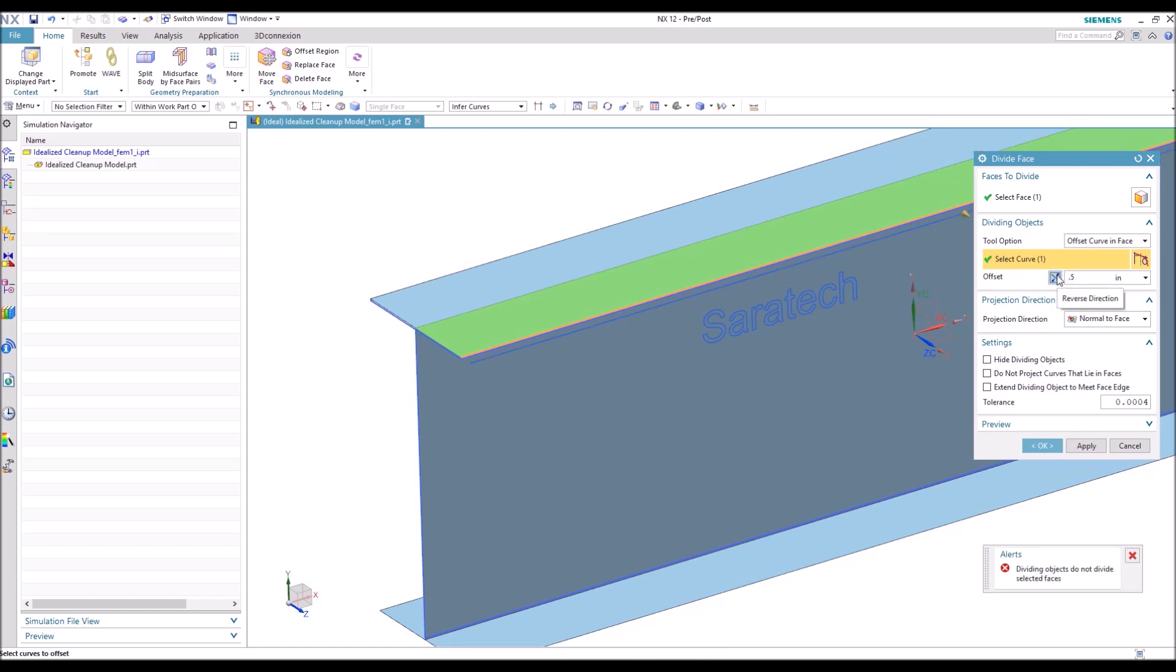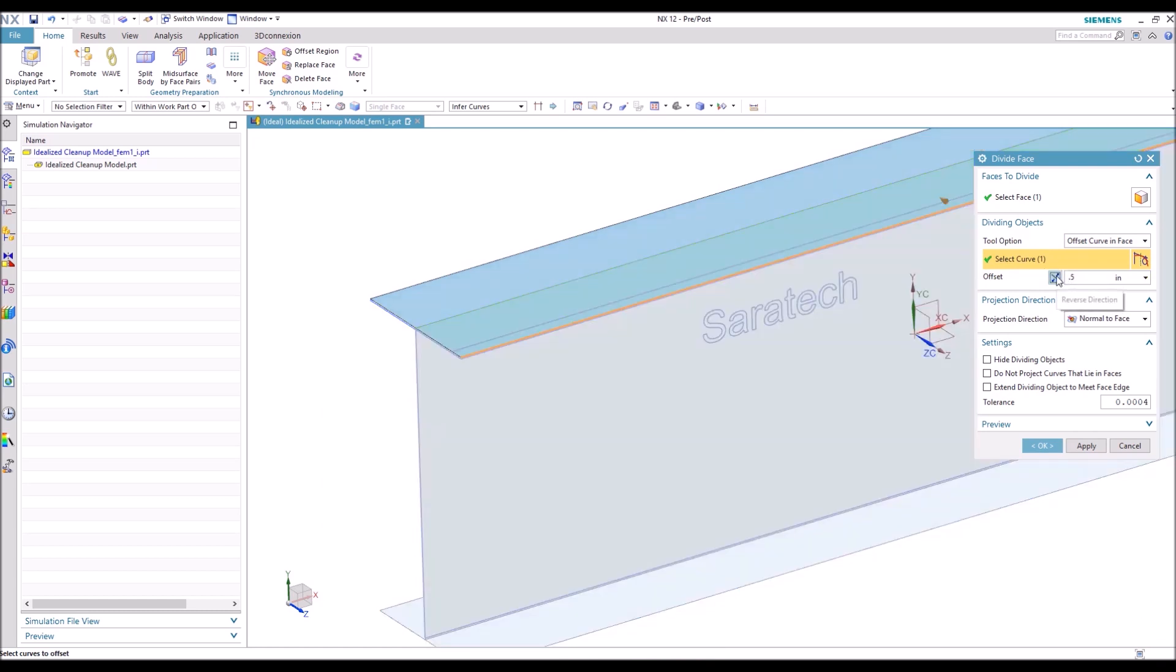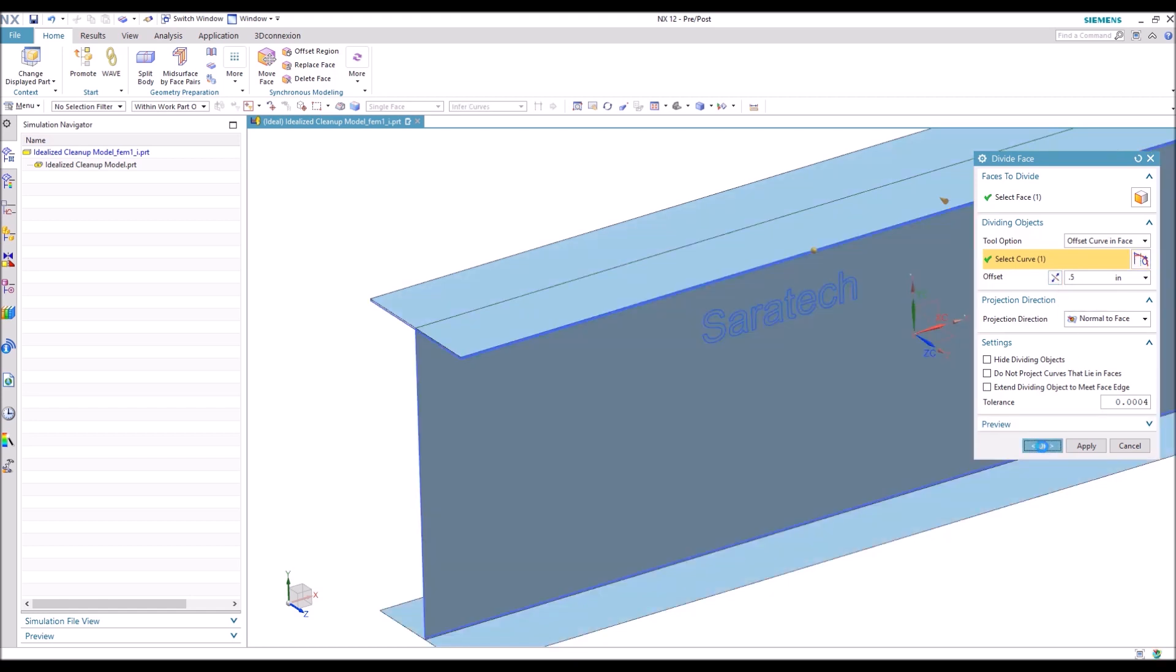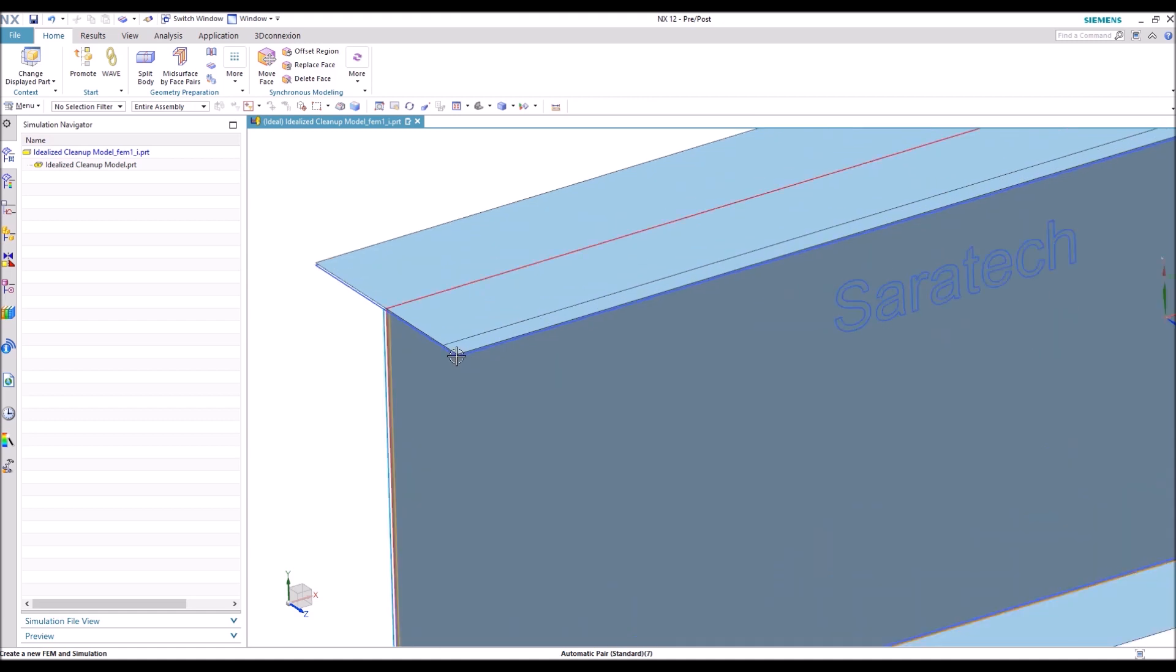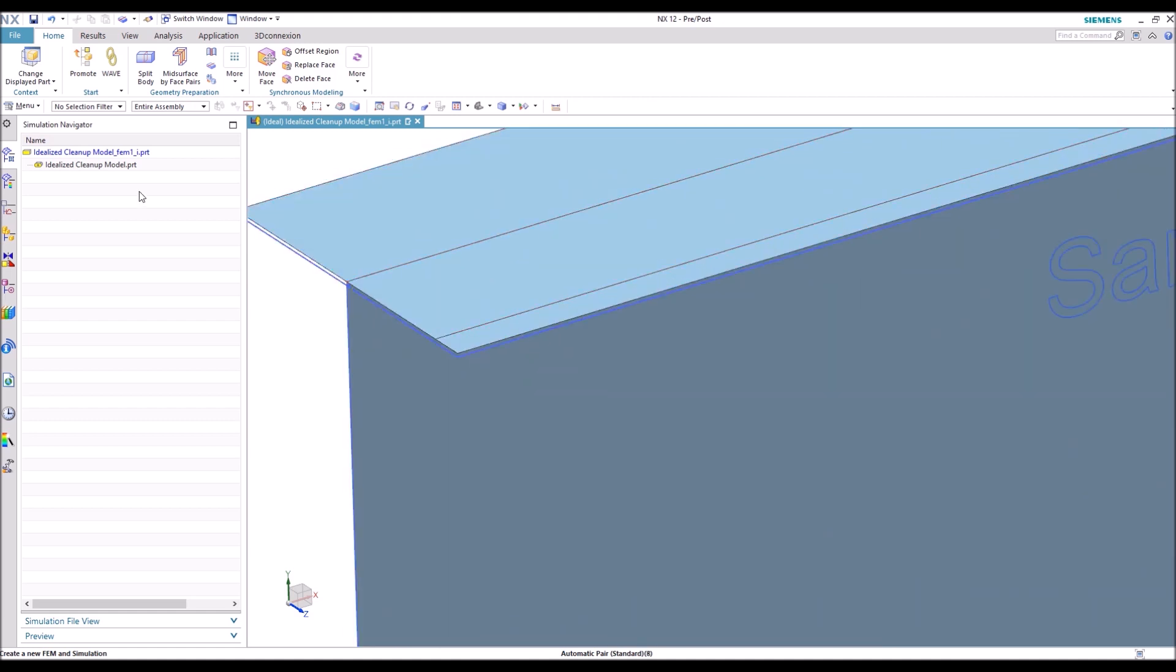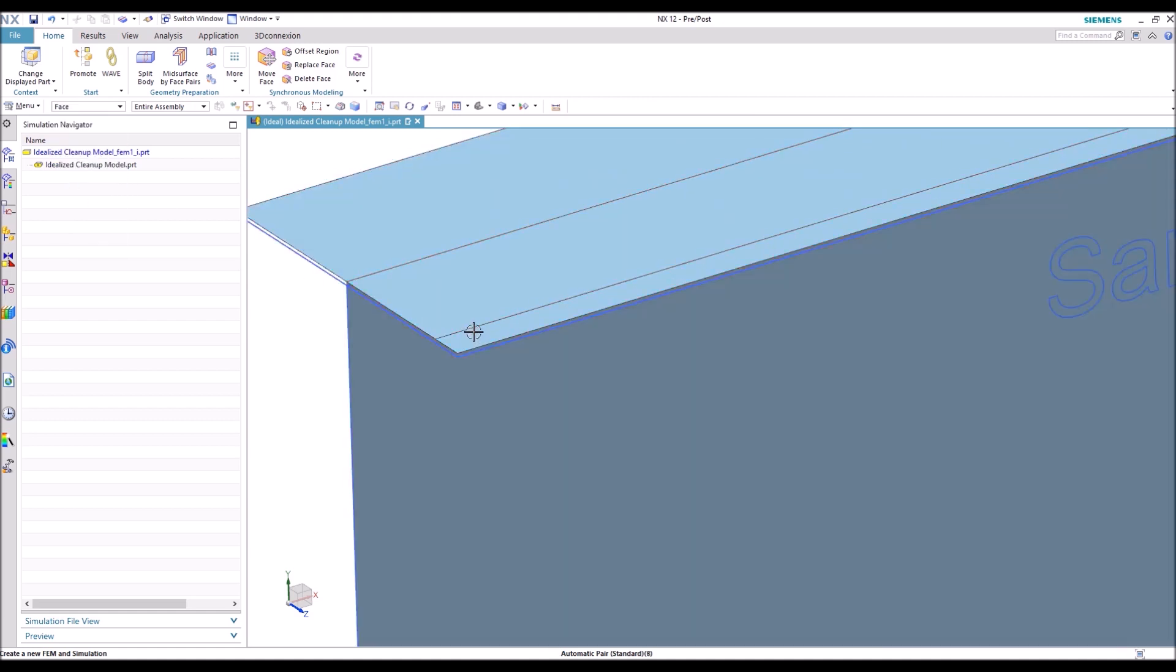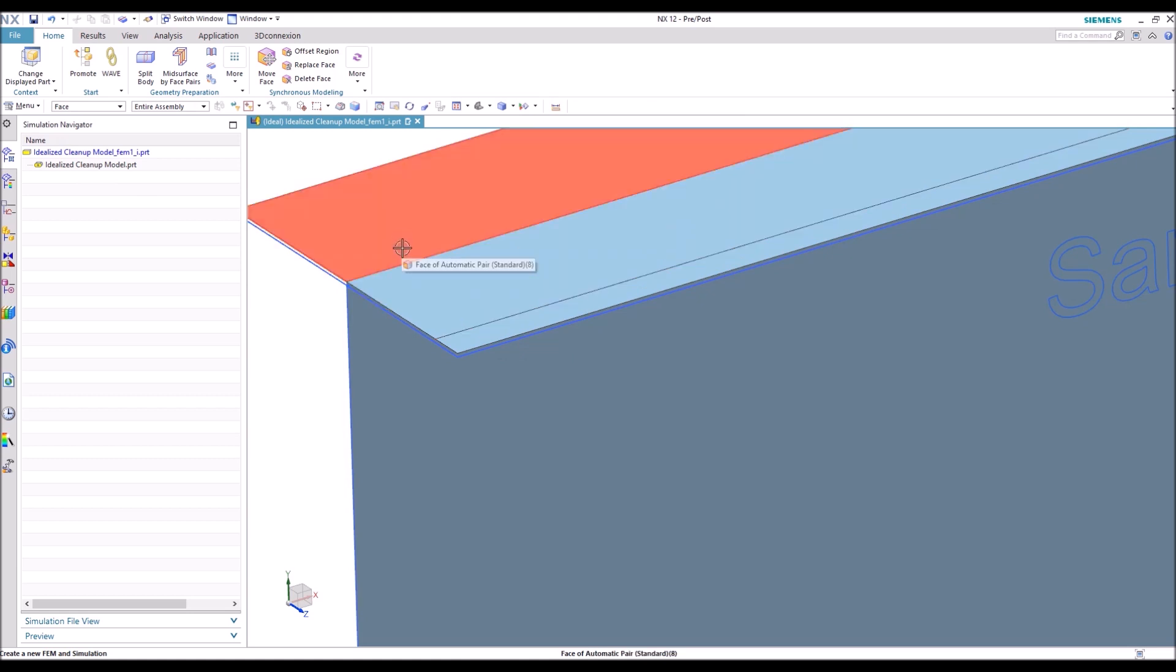And there goes dividing the face. Go ahead and hit OK. And now we have separate faces in case you need to apply different loads to that section or constraints, or just section off the geometry while meshing.